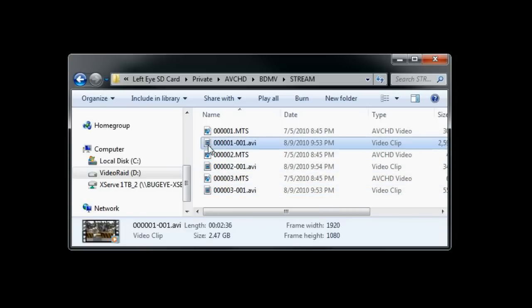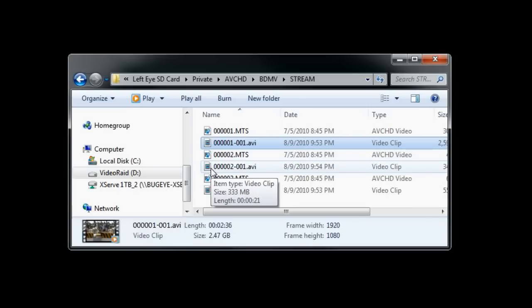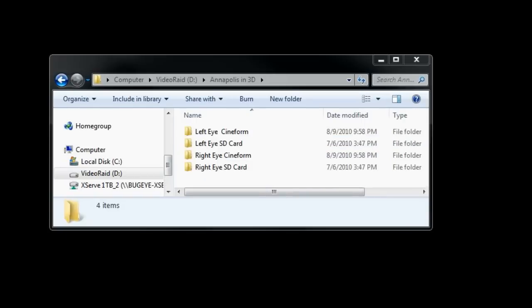So at this point, I typically move these files over to another folder that I call left Cineform. So I create a folder called left Cineform and then right Cineform. One extra step that I do, especially when I'm shooting with AVCHD, where the file names are exactly the same on the left card and the right card, even after I convert them in Cineform, I name each one of them left and each one of them right.